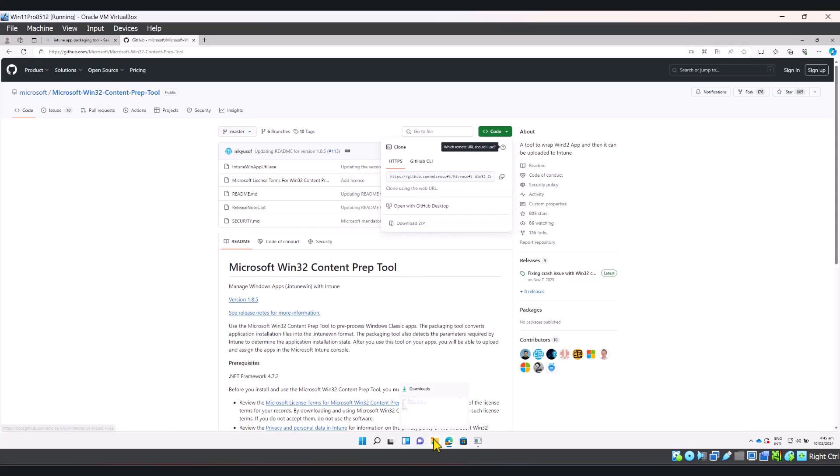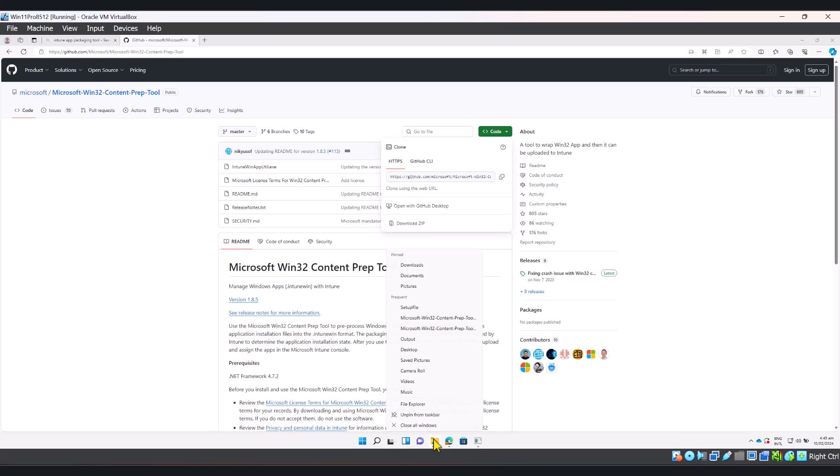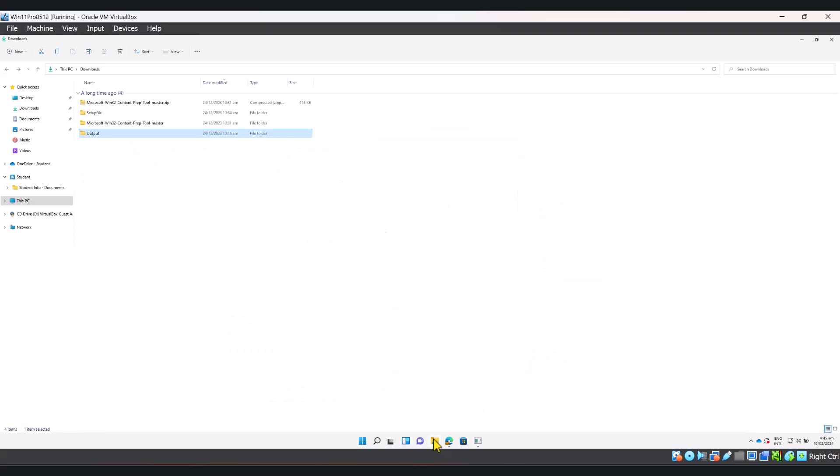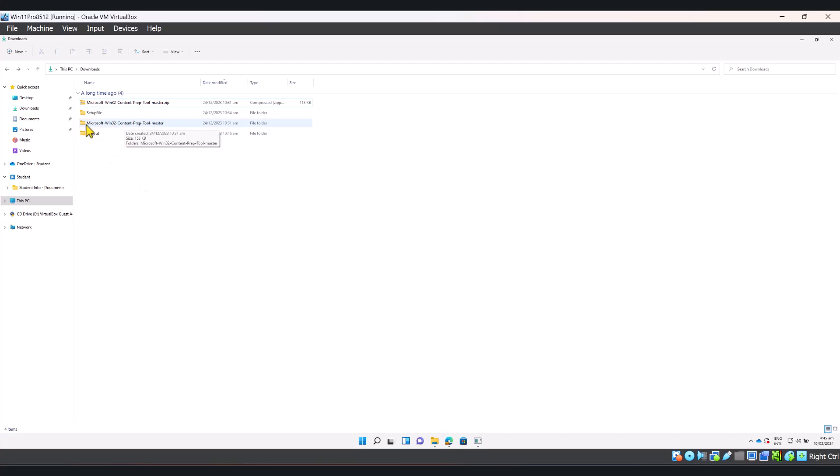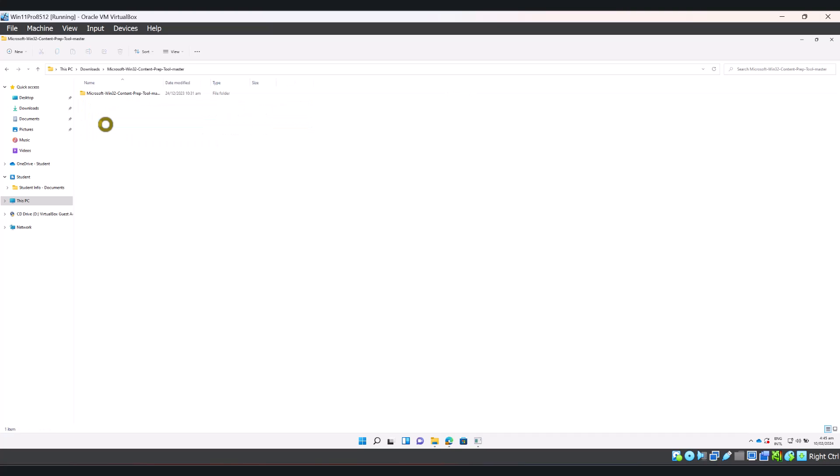This should download a zip folder to your downloads folder and it will look like this. Right click on it and click extract all to extract those zip folders. It will create a new folder which will be named the same. Double-click on the extracted folder.